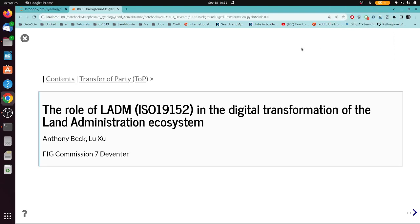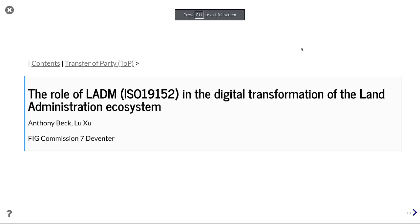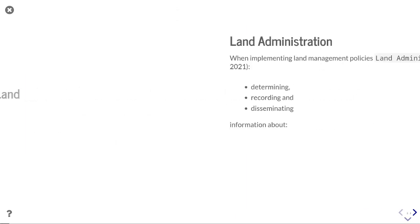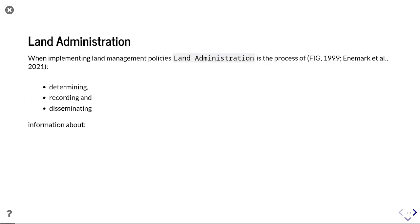Hi, this is a presentation on the role of LADM in the digital transformation of the land administration ecosystem. It's a presentation that I'll be giving at the FIG Commission 7 event in Deventer in October 2023.